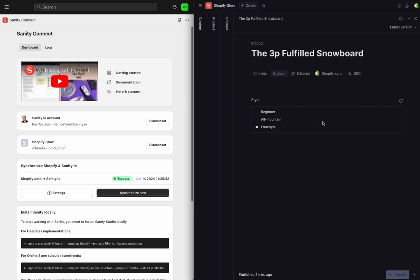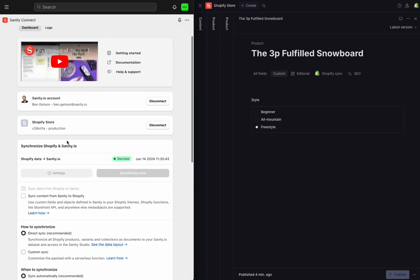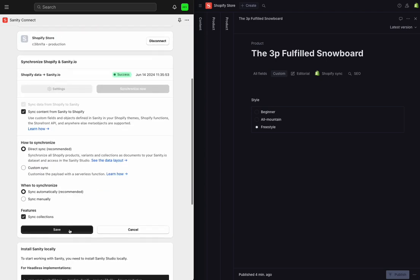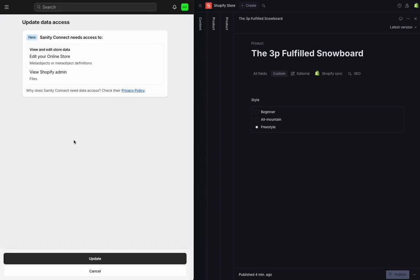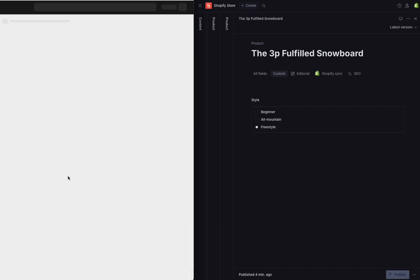So to get this data into Shopify, I'm going to head over to the Shopify admin in Sanity Connect. And I will turn on sync content from Sanity to Shopify. Now, when I save this configuration and update the permissions, I'm going to have some new tabs available at the top of my page.